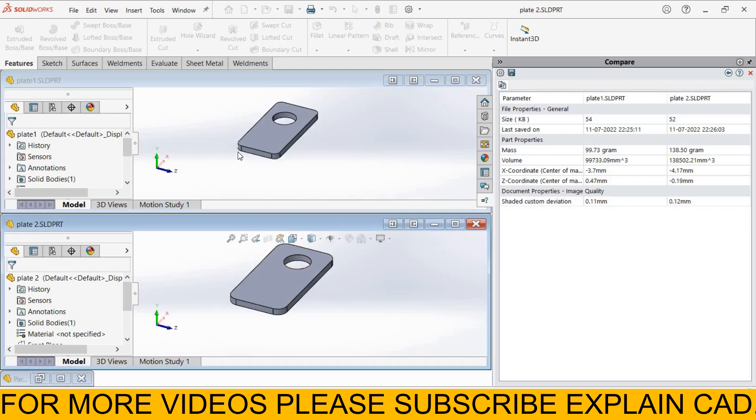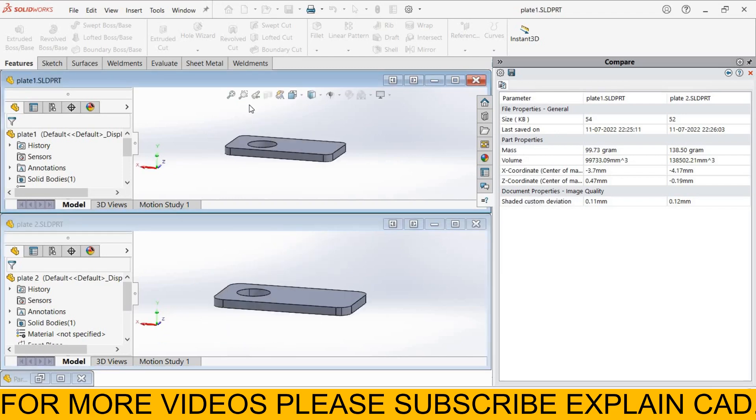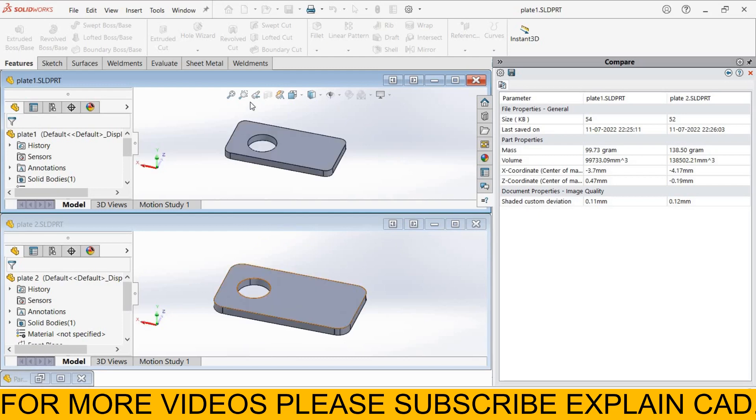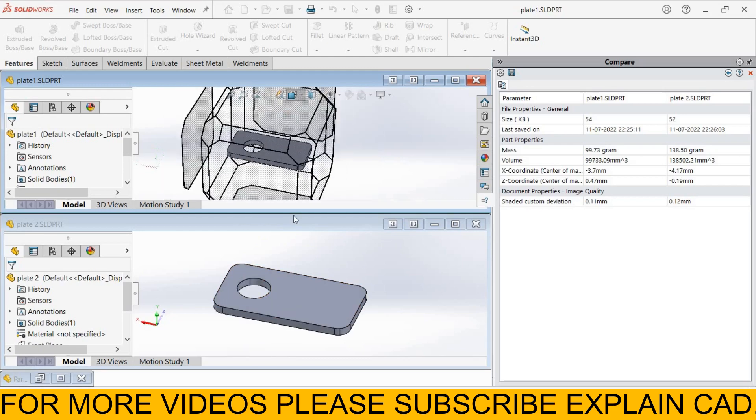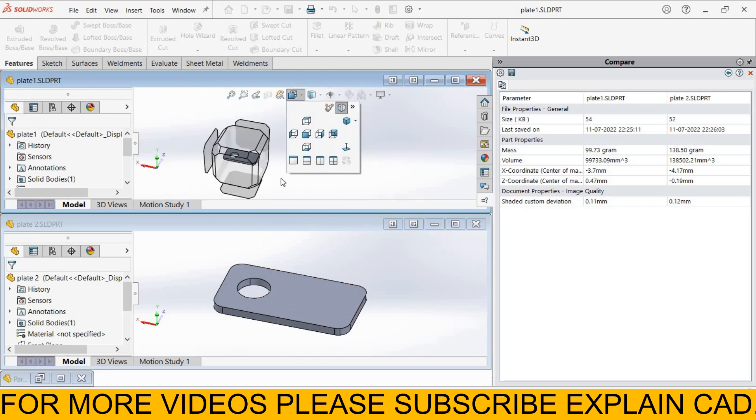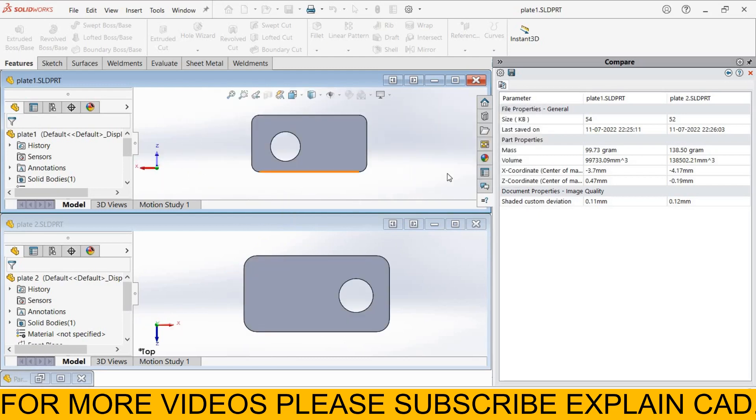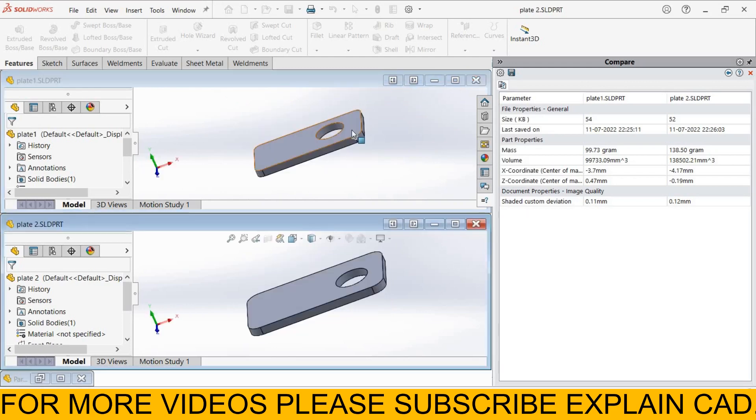All the features that I used for each will be selected at both sides. By this trick, you can compare two models in SOLIDWORKS.